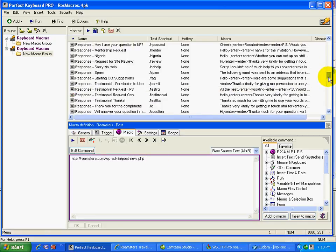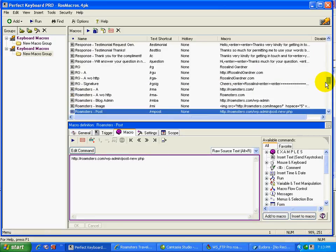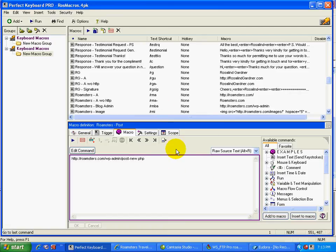And so as you can see, I've built a list of different macros. And it just seriously, it just makes my life a whole lot easier. It saves so much time.